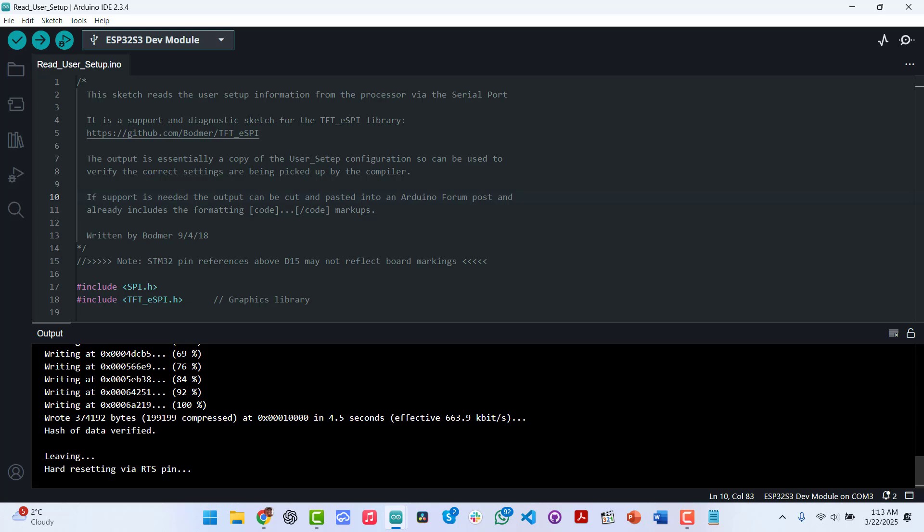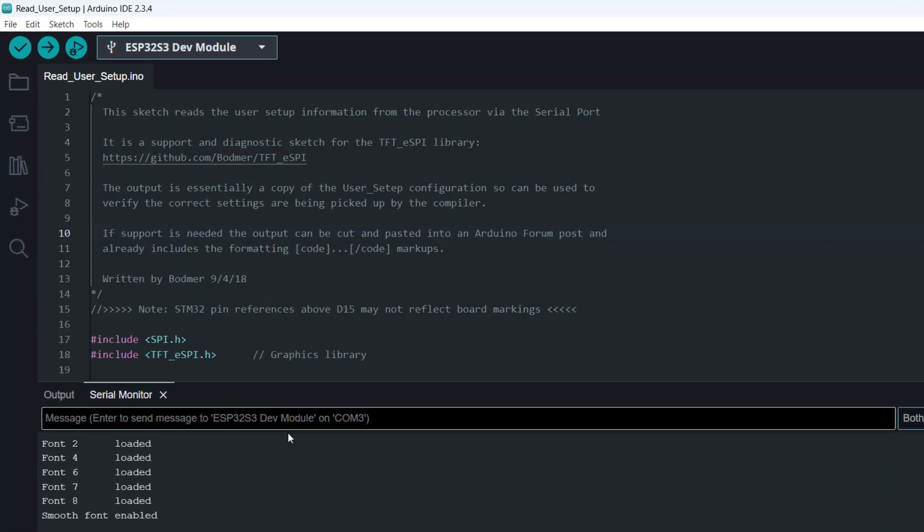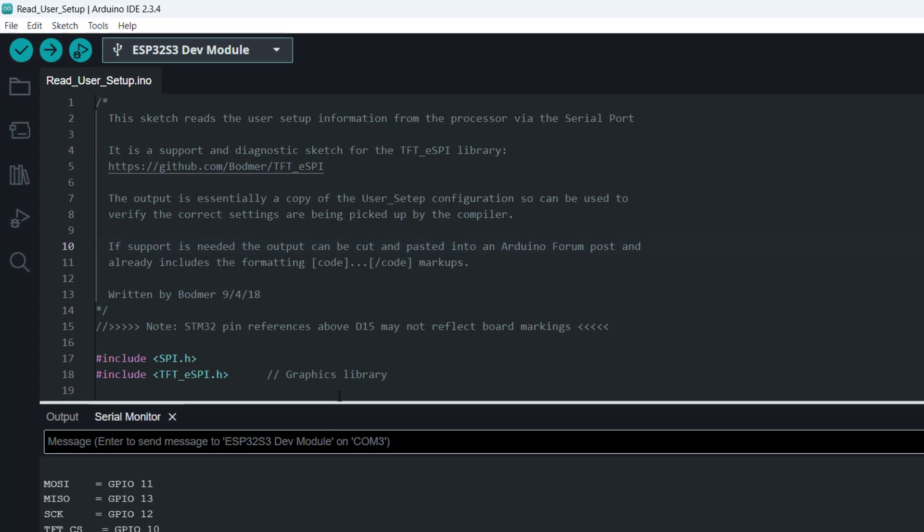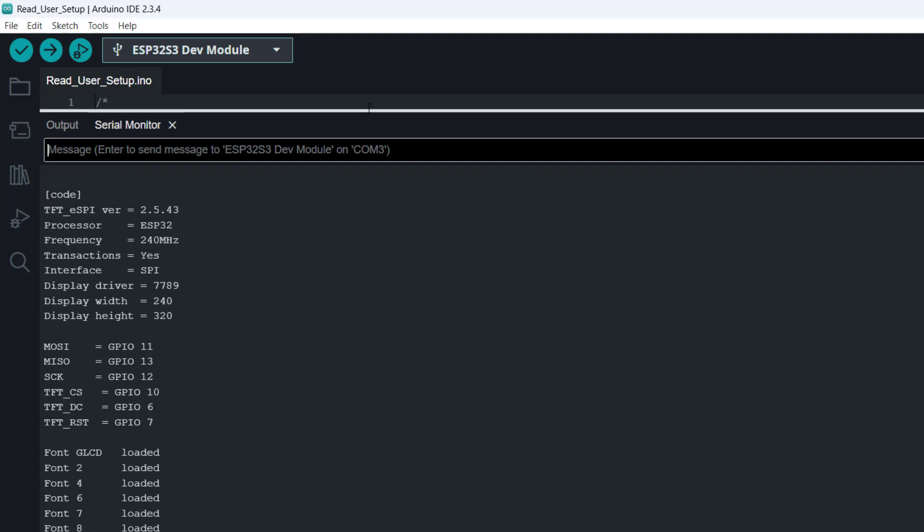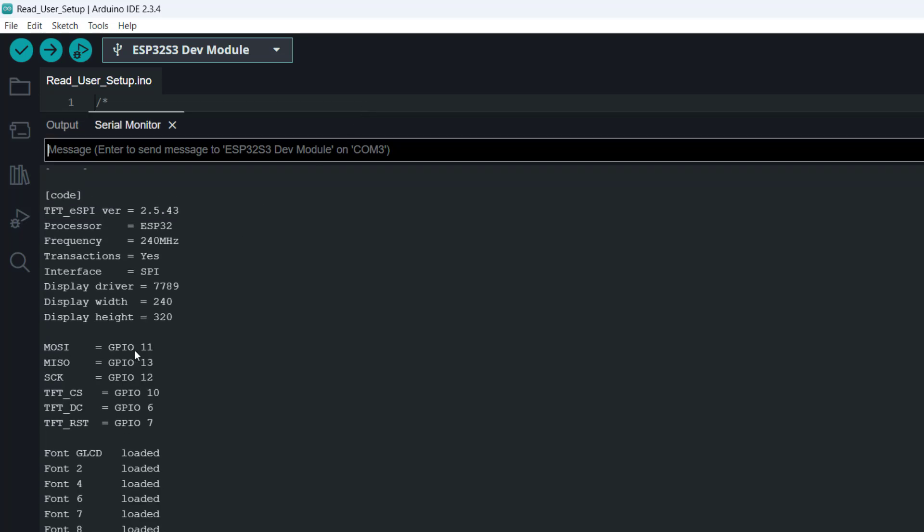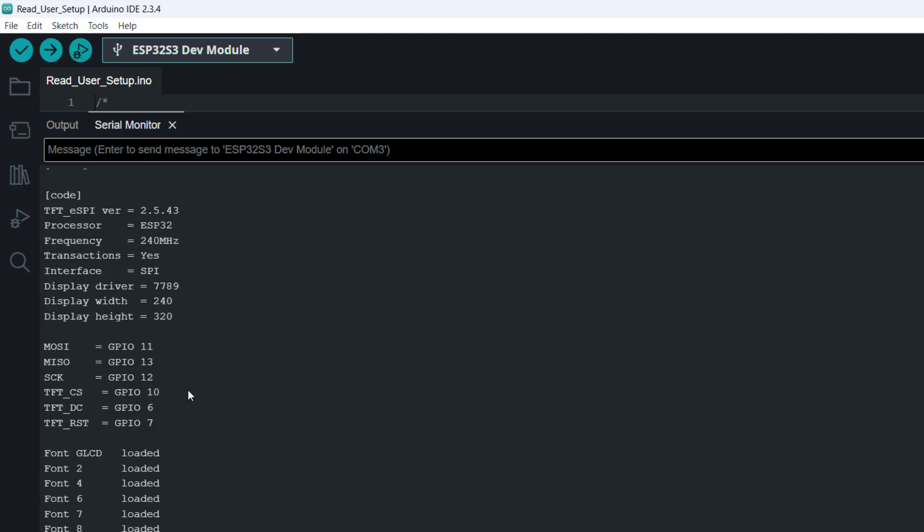The upload is done. Let's take a look at the serial monitor. We can see that it's printing out a couple of details. It's saying MOSI is GPIO 11, MISO is GPIO 13, SCK is GPIO 12, CS 10, DC 6, RST 7, which is exactly what we set.